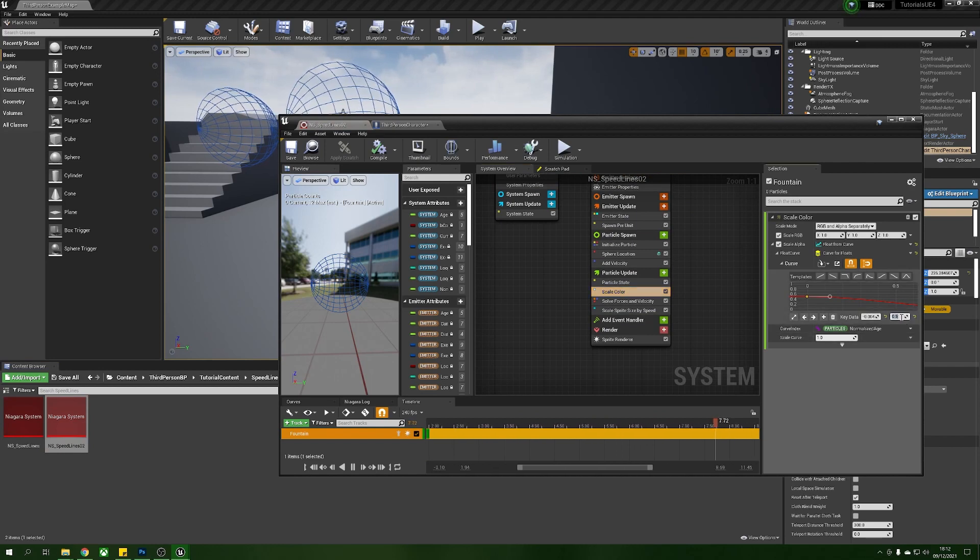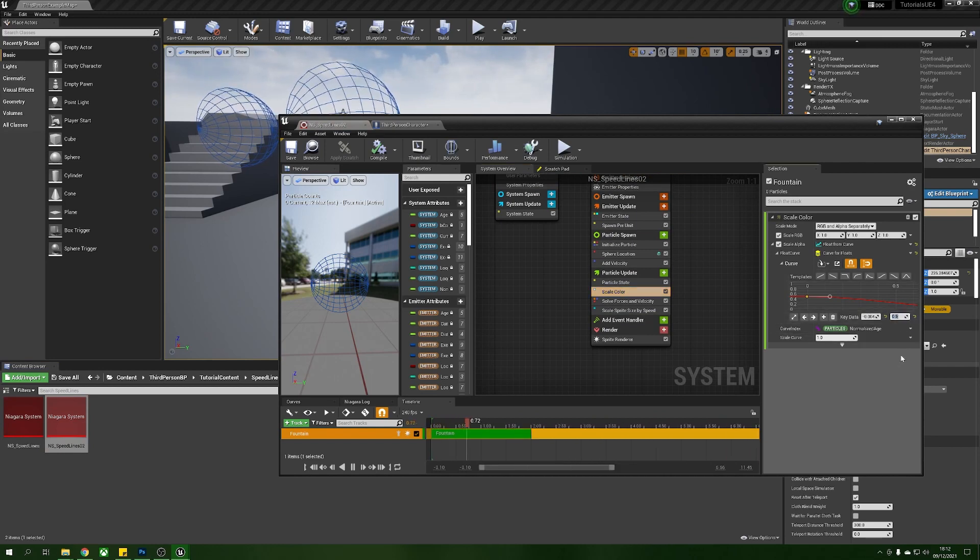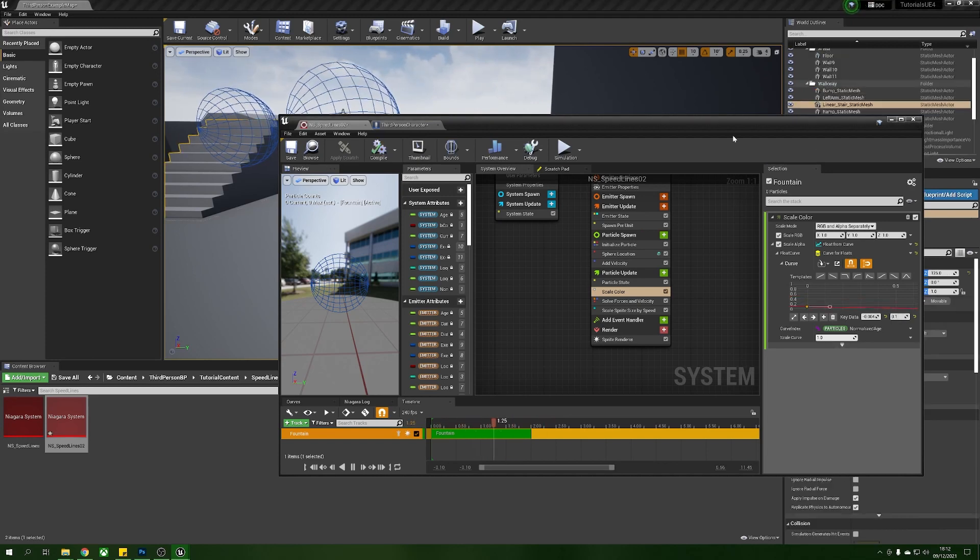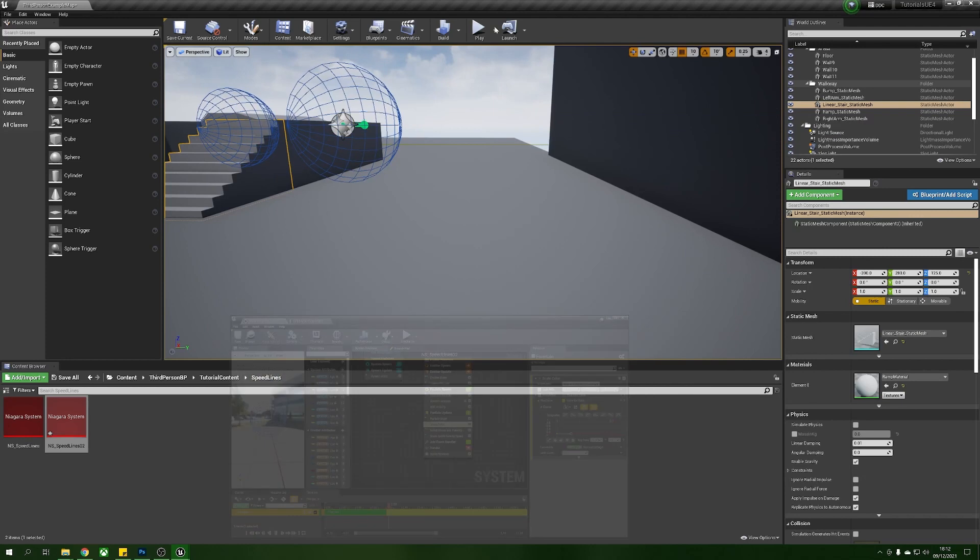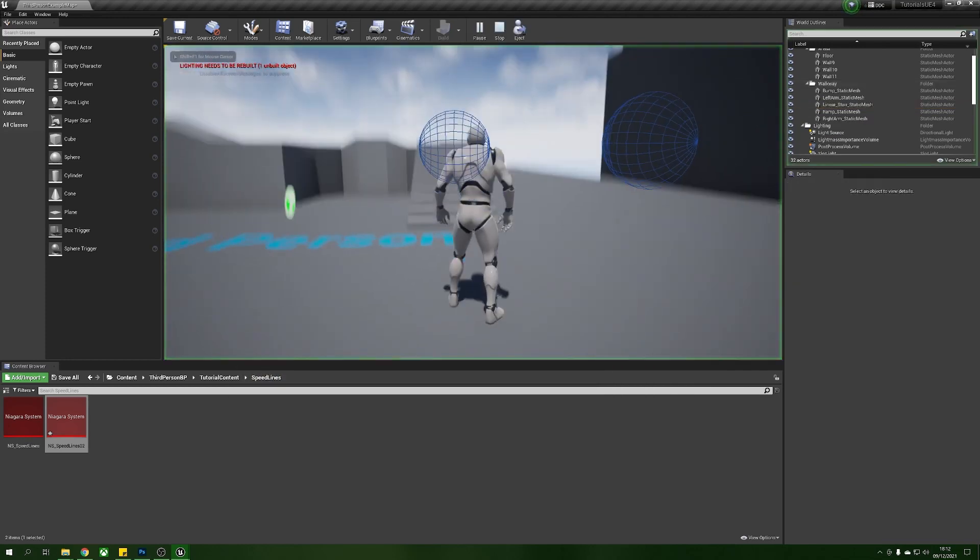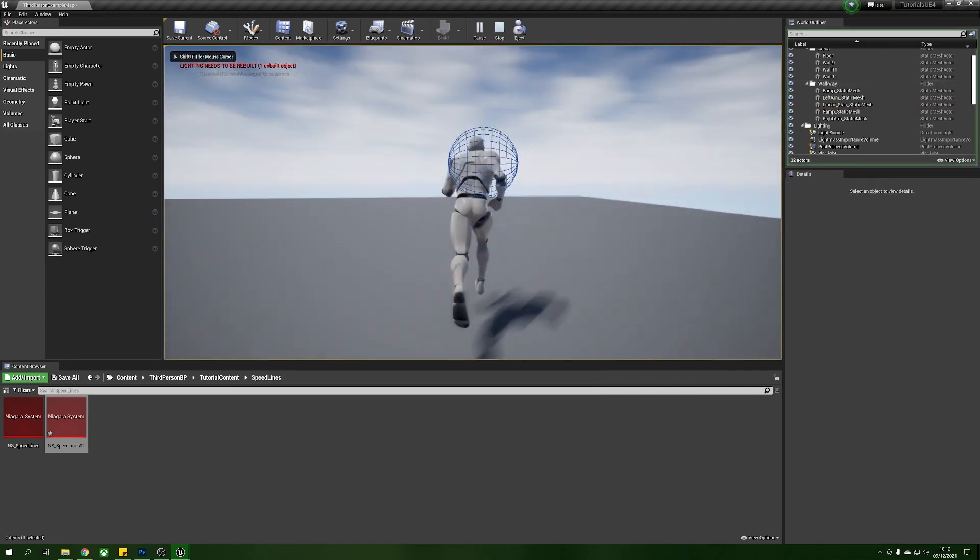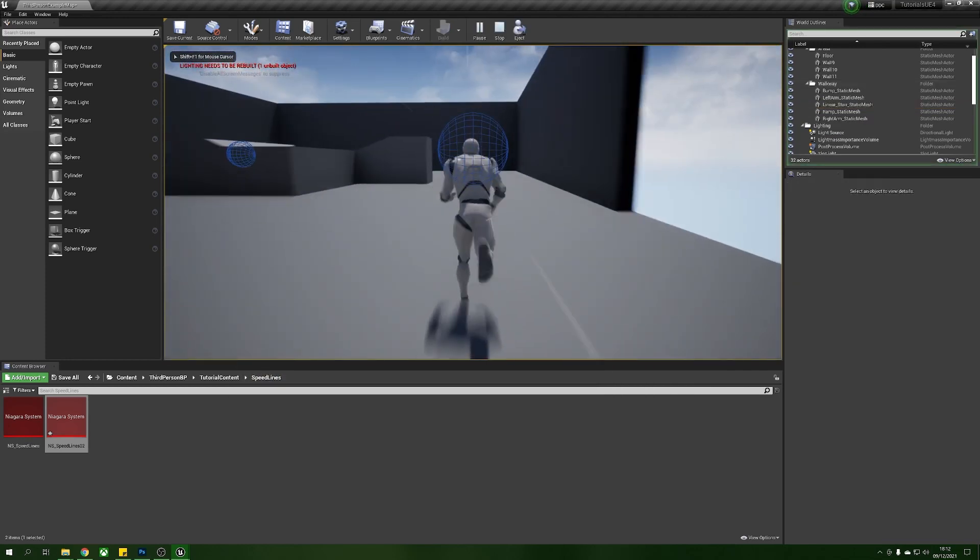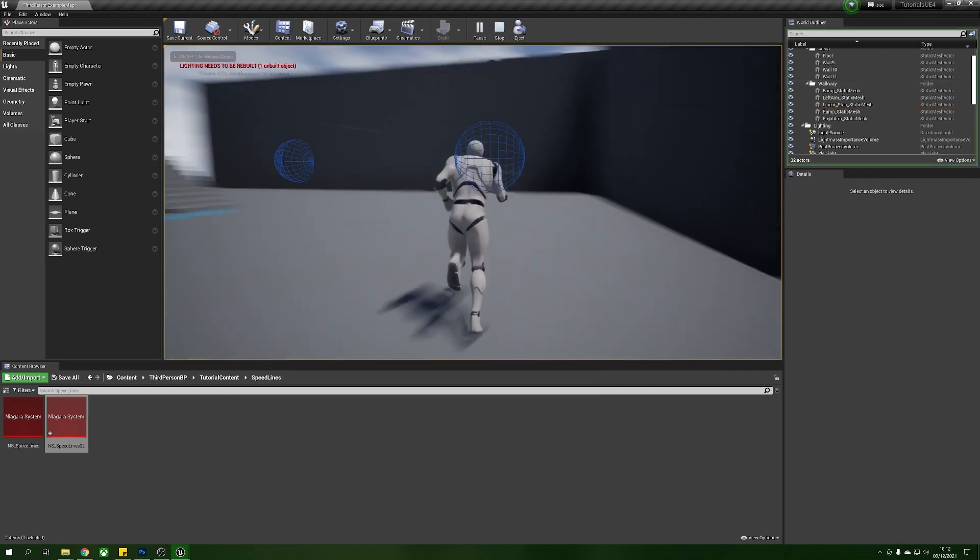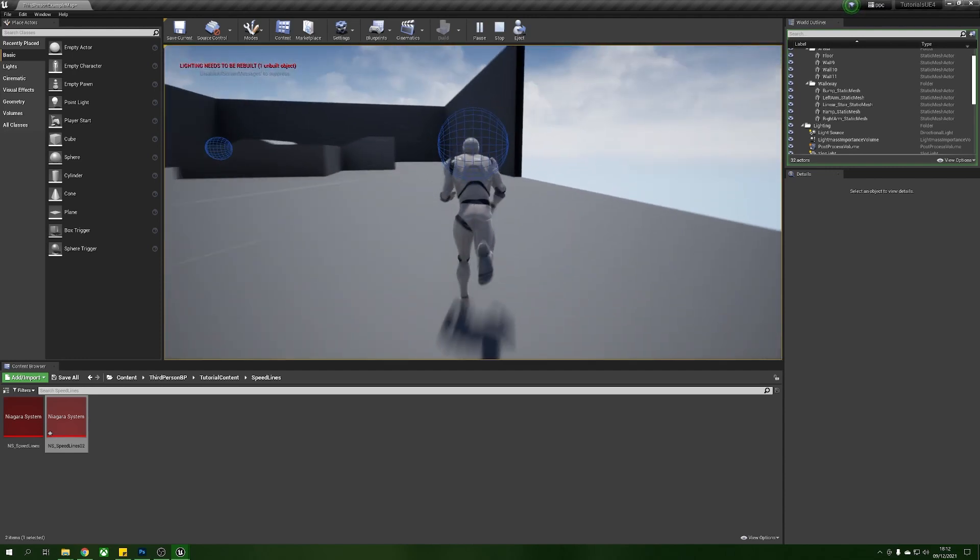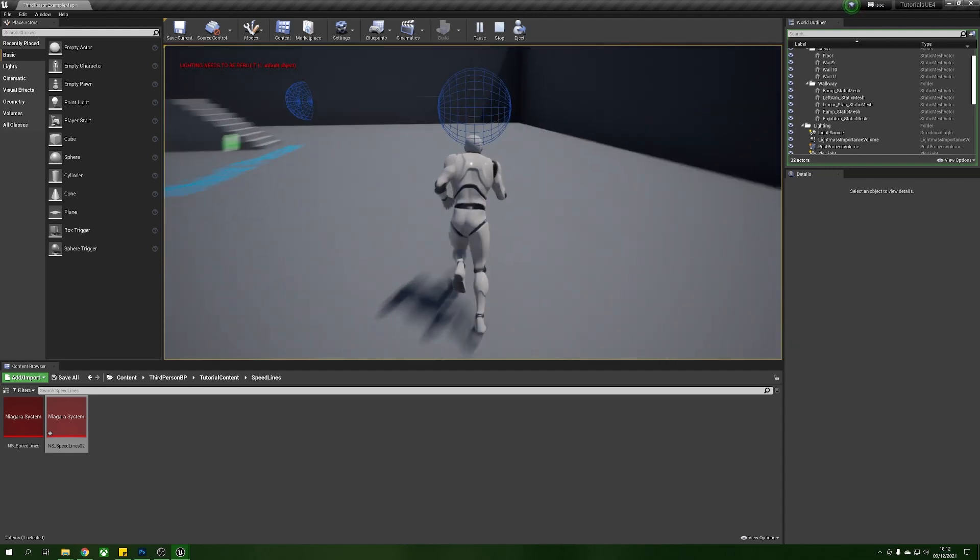Grab our first point here and we're just going to lower this down to 0.1, let's try that, compile and save him, minimize, play for now and now we've got some real subtle speed lines.